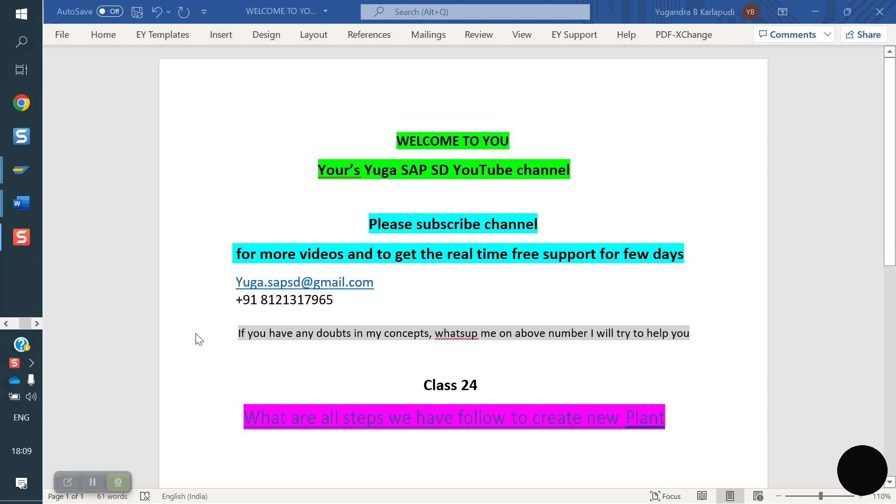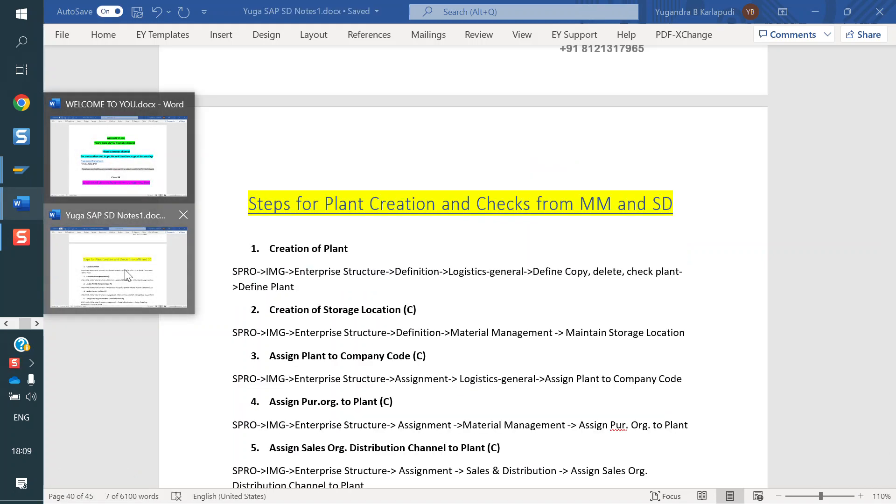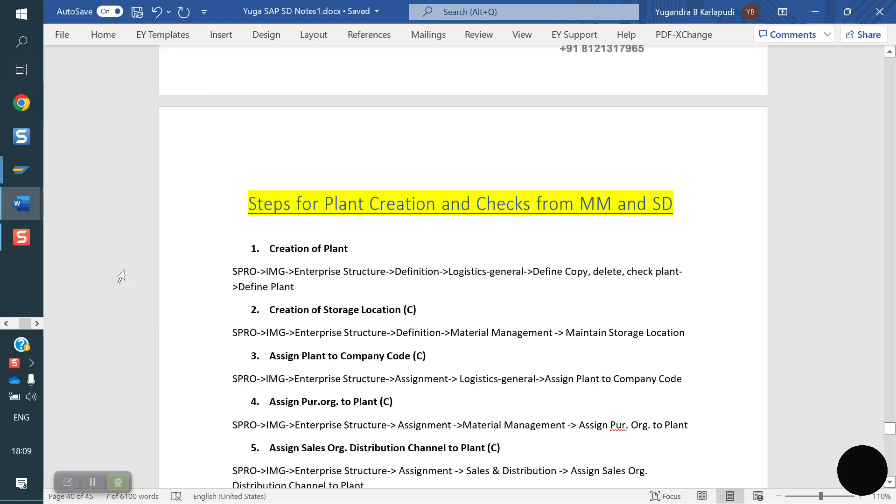Welcome to your Super SAP SD YouTube channel. Please subscribe for more videos and to get real-time support. Today we are discussing what are all the steps we have to follow to create a new plant in case it is a support project.